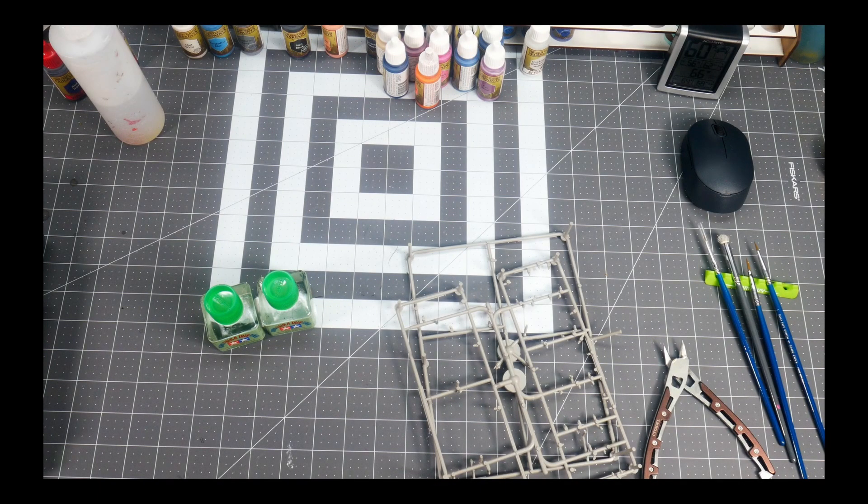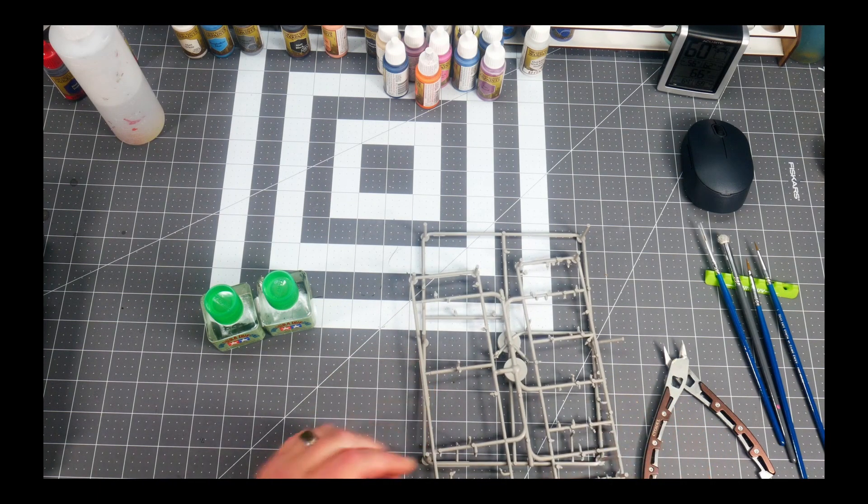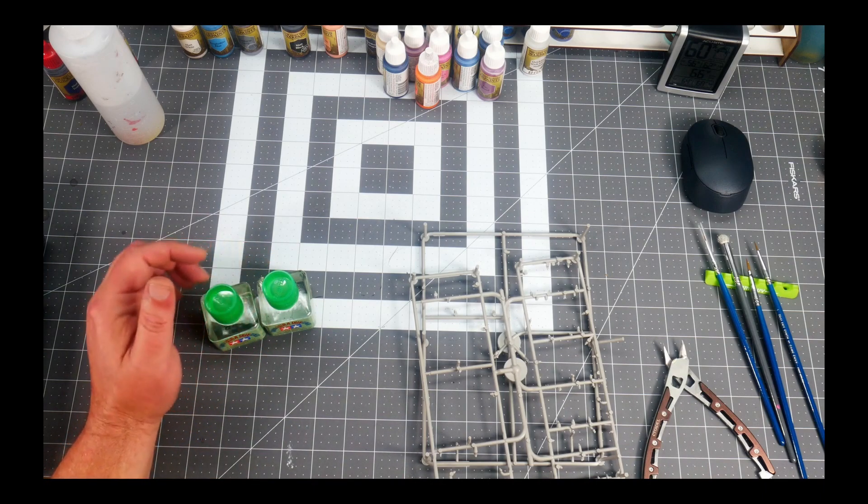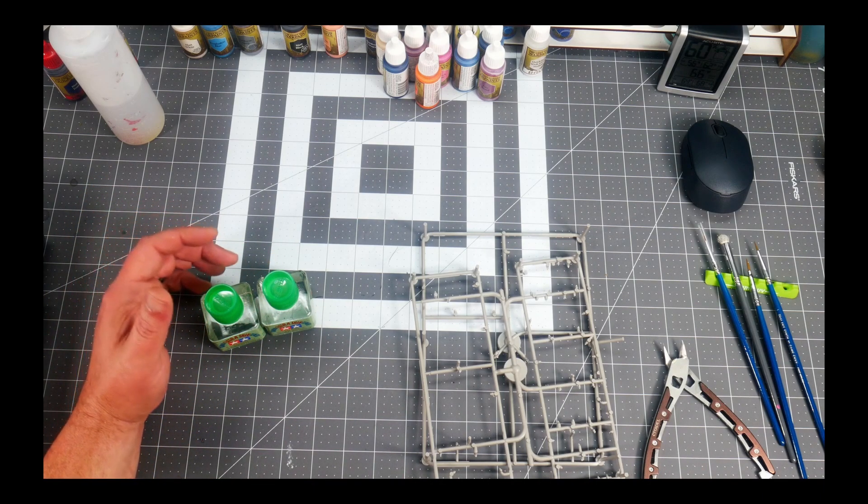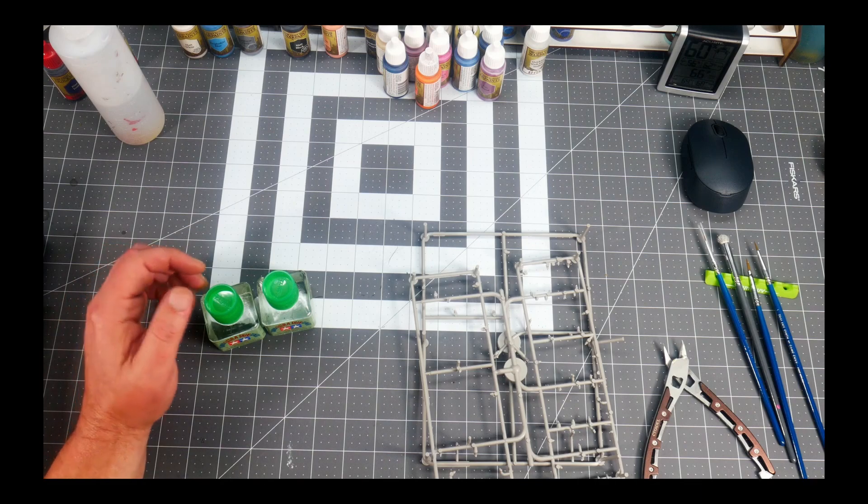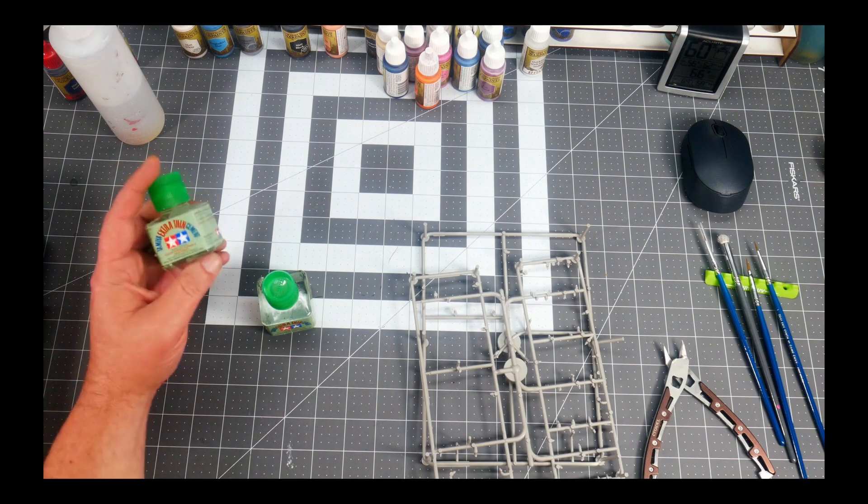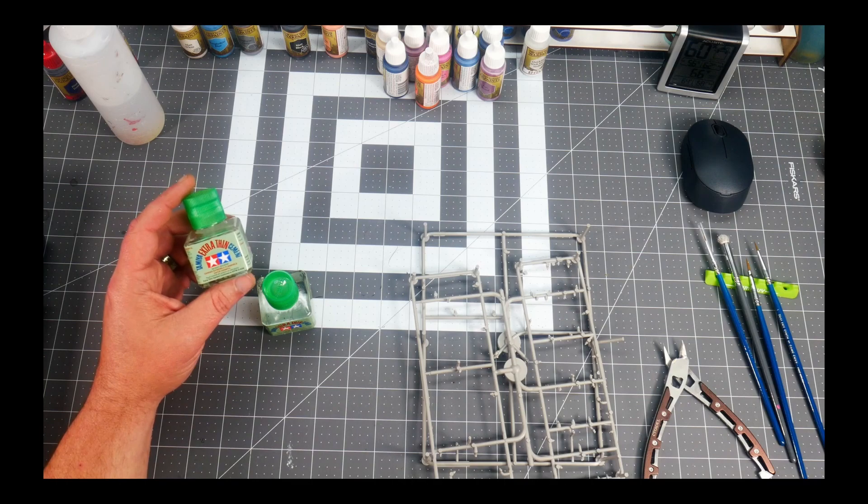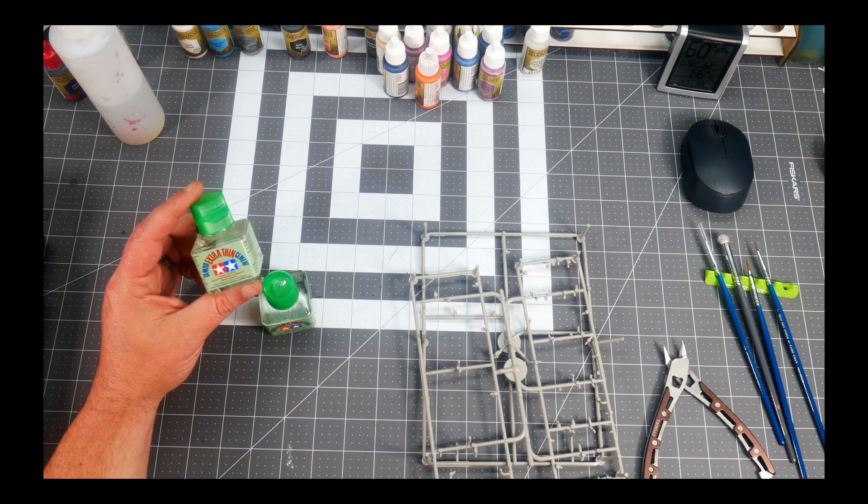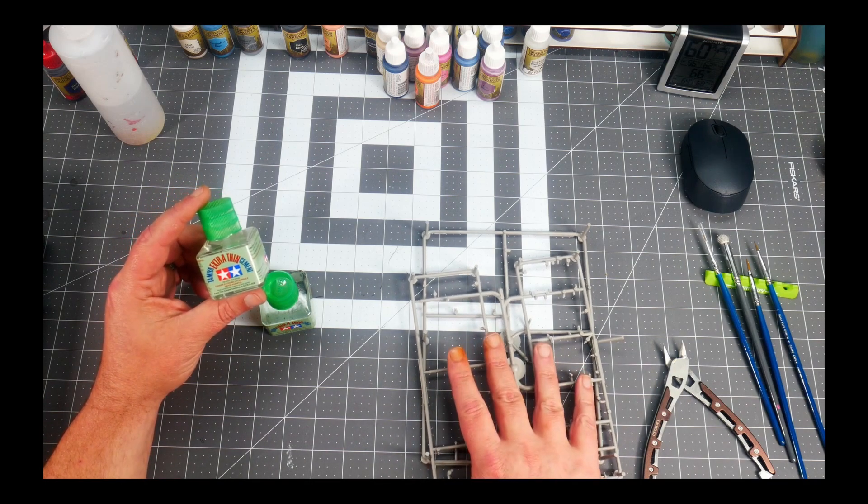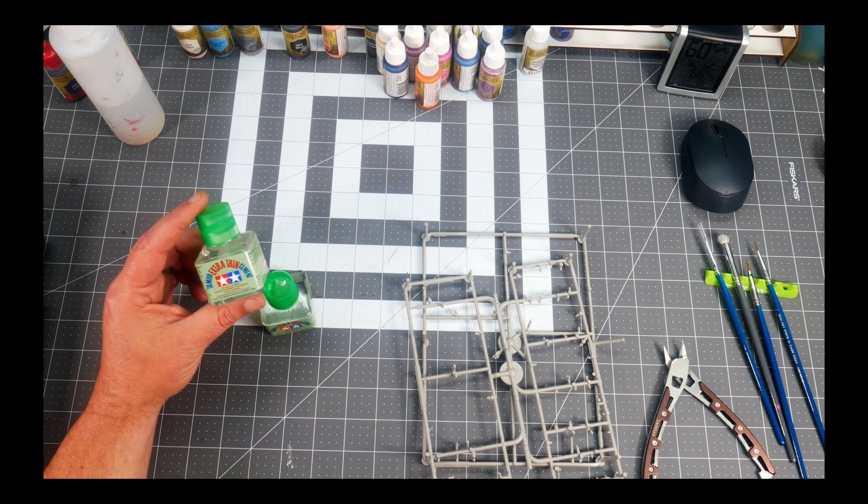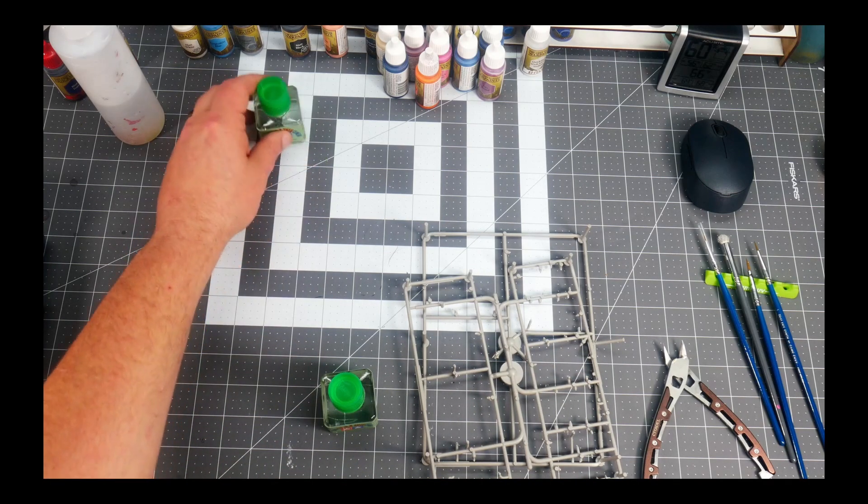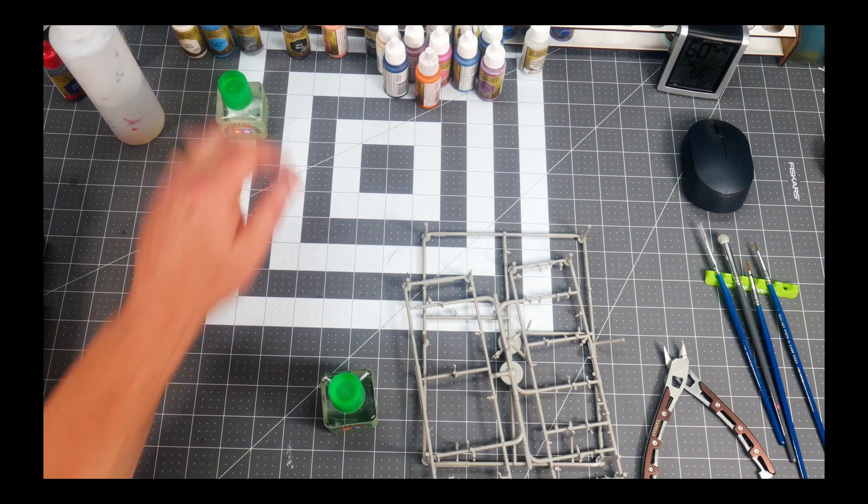Alright, today we're going to be making some sprue glue or sprue goo. It's an excellent product for filling gaps, especially in Kingdom Death Monster. What we're going to need is Tamiya extra thin cement, which will be the solvent that we're going to use to break down our sprue. We're going to keep a bottle of this good stuff for assembly later, but one bottle will be used.